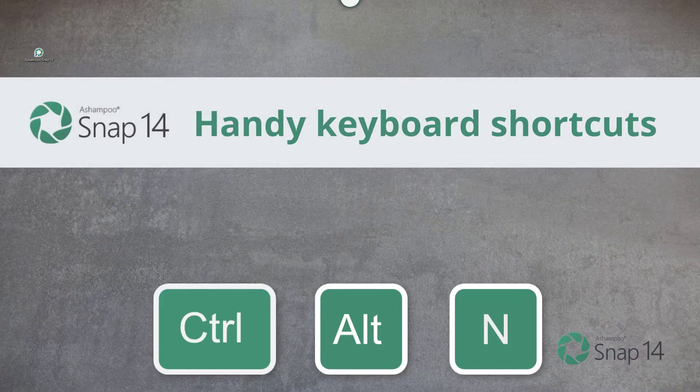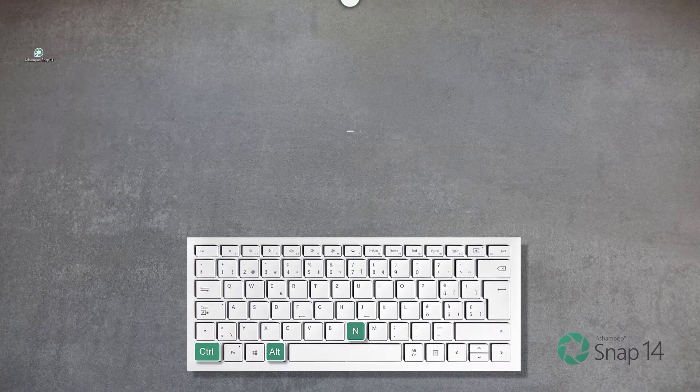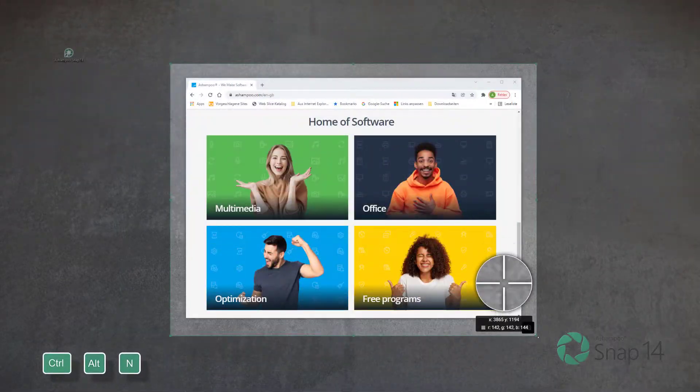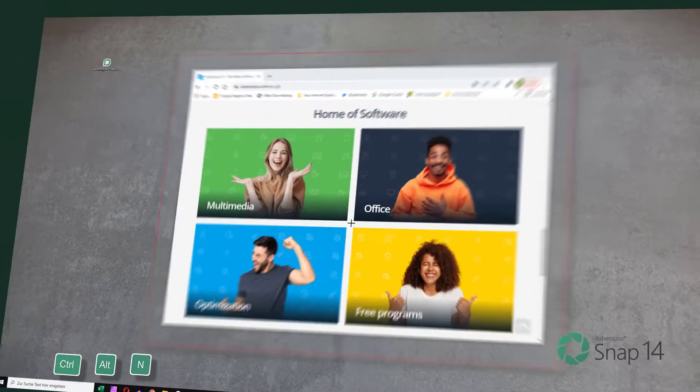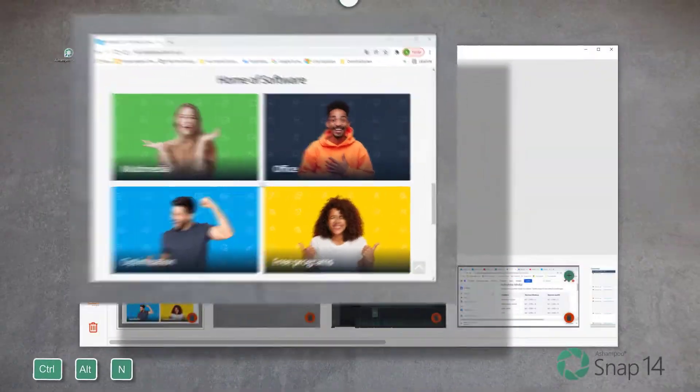You can work faster and more efficiently by using SNAP's keyboard shortcuts. Here are the most important ones.